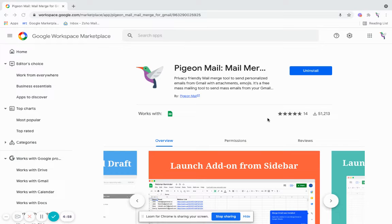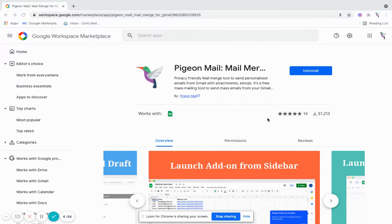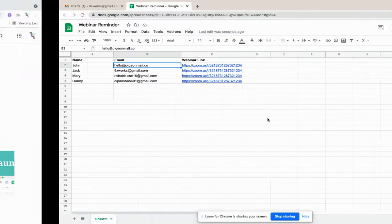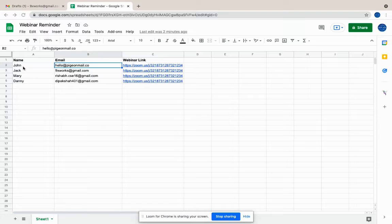Hey there, this is a demo video for the Pigeon Mail mass mail merge extension that allows you to send personalized mass emails directly from your Gmail account, directly from your Google Sheet. The first thing you have to do is prepare a Google Sheet with the list of recipients whom you want to send the emails to.